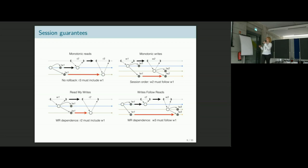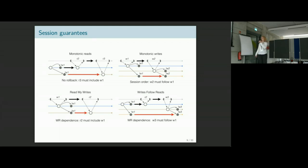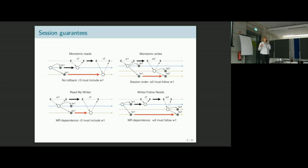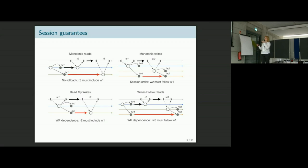Similarly for monotonic writes: if you have a write issued by a client and then a later write by the same client, the client pushes these writes one after the other. It assumes that whenever it inspects replicas, if a replica has seen both updates, the second update is the one that counts. So the second write will always happen after the first write.